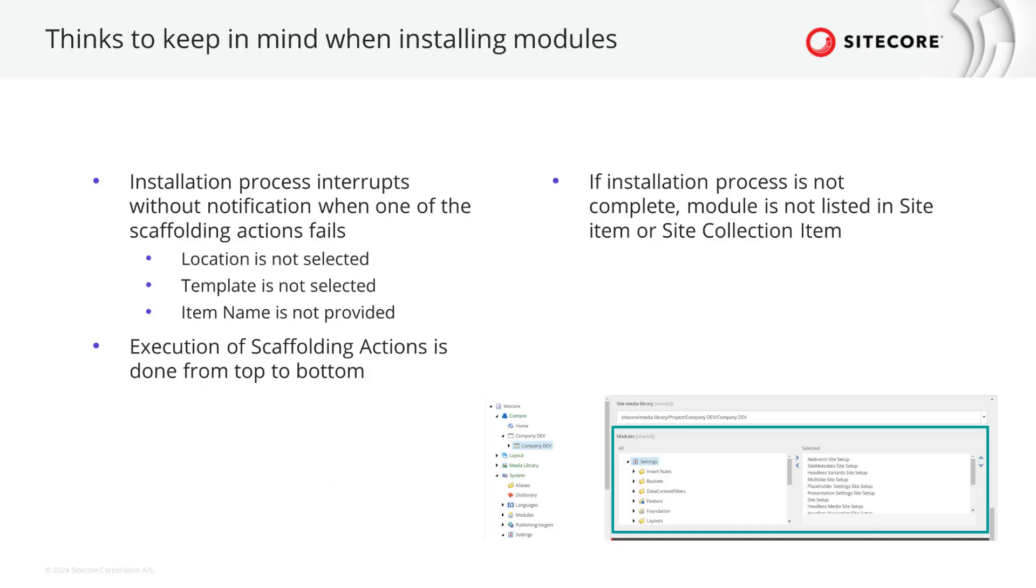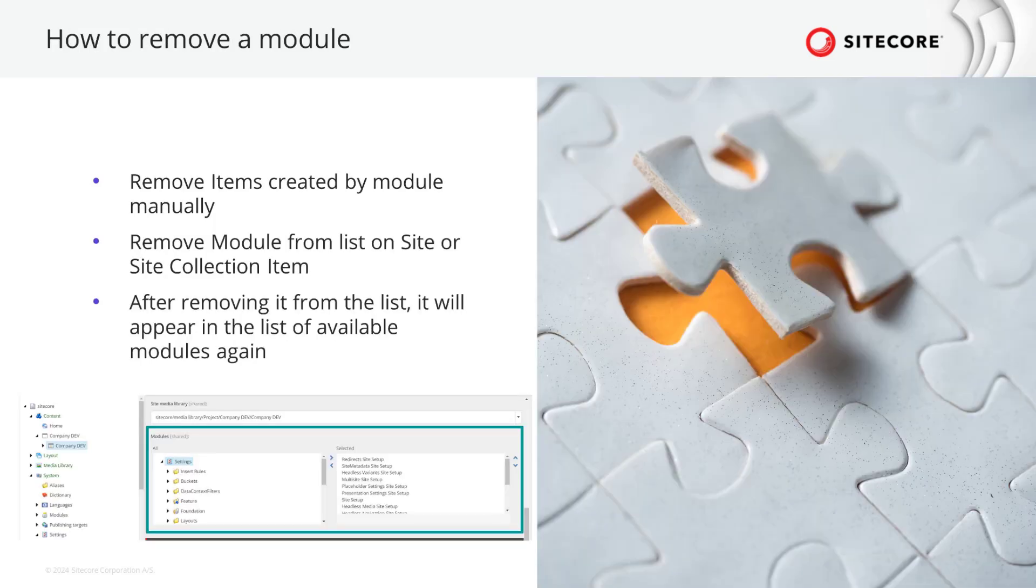There are a few things to keep in mind when installing or reinstalling modules. If there is an issue with the installation process it will stop and not give any notice. That will happen when one of the scaffolding action fails. Most common reason is that the location where the item should be created is not set, the template is not selected or the name for the item to be created is not provided. If the installation process does not complete the module is not listed on the site or site collection item. In general the execution of scaffolding action is done from top to bottom. You can order the steps by ordering the scaffolding actions. When you want to remove a module you have to remove all items created by that module manually from the site. Next you would remove the module item listed on site or site collection item. After removing the item from this list it appears in the installation list again. This way you can also reinstall a module.